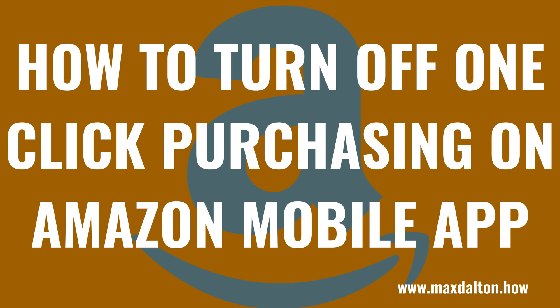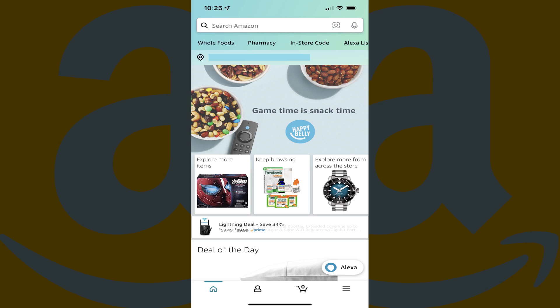Next, let's walk through the steps to turn off Amazon One-Click Purchasing in the Amazon mobile app. Step 1: Launch the Amazon app on your iPhone, iPad, or Android device. You'll land on your Amazon home screen.